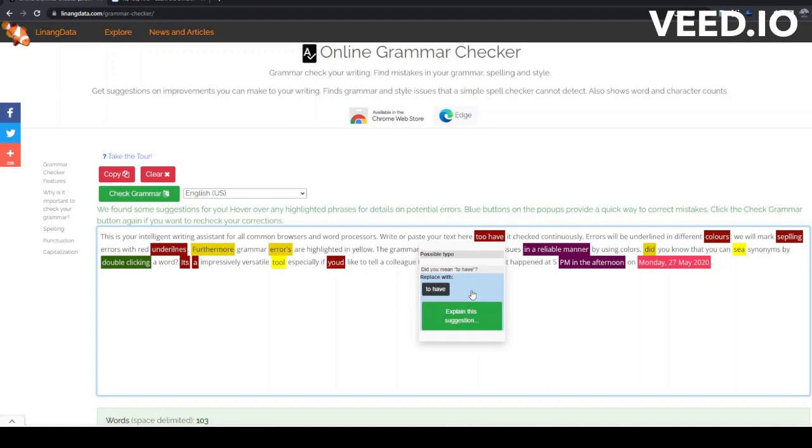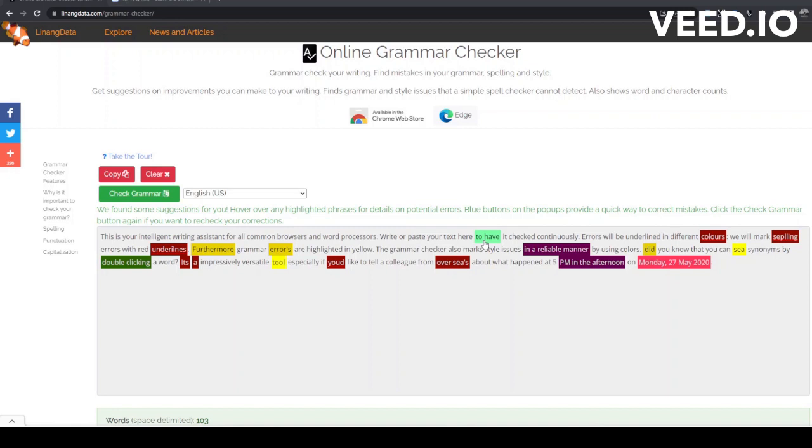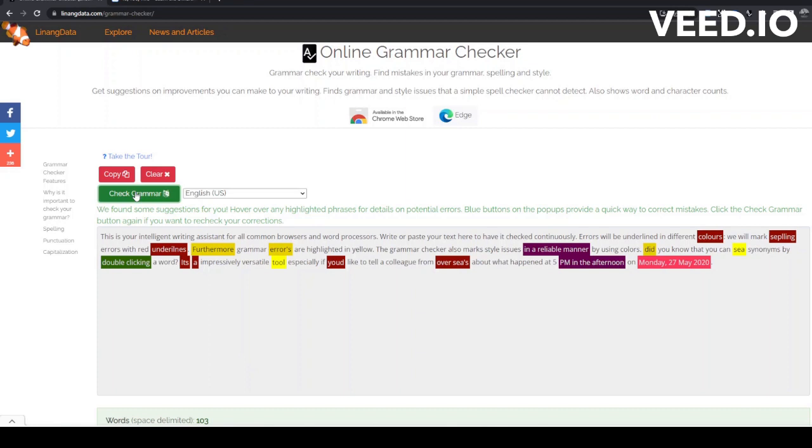You'll notice that your text has been updated and now has a light green background. You can click the Check Grammar button again, and this will recheck your text. The error we fixed just now is no longer highlighted. Let's look at some of the other errors in our text and correct them as we go.